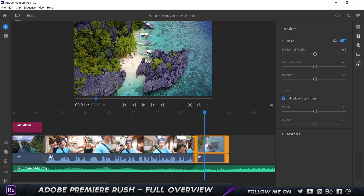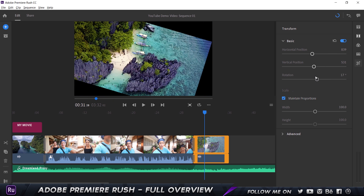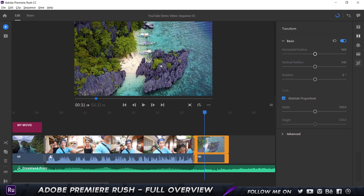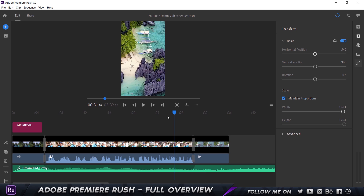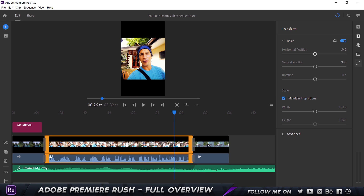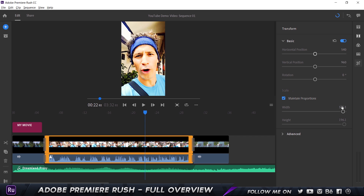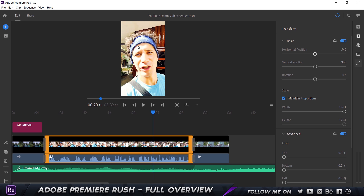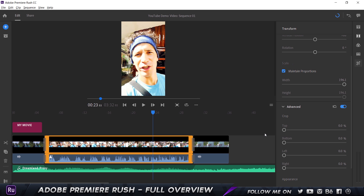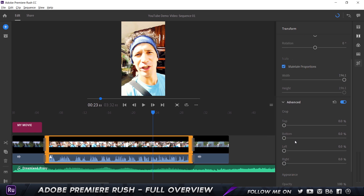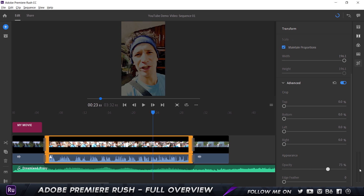Once we have that set, we can go to the Transform section, which allows us to change horizontal position, vertical position, rotation, scale, and so on — standard basic transform properties. If you change the orientation to portrait, you can scale the width accordingly. There are also advanced settings for cropping, which is useful if you want to add an aspect ratio for a cinematic look with letterbox bars at the top and bottom. You'd have to crop manually as there's no preset for that yet. Opacity and edge feather are available too.